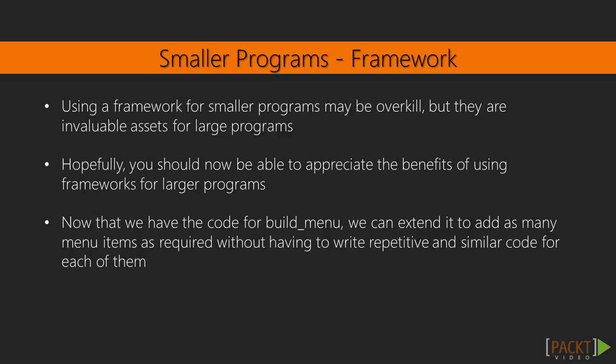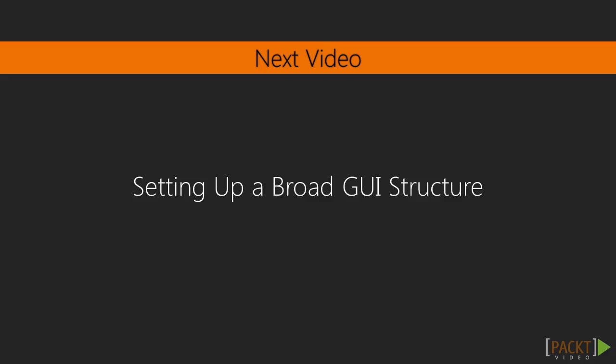Nice! We've successfully created the tiny framework. In the next one, we'll use this tiny framework in defining the menu for our drawing program in the next step.